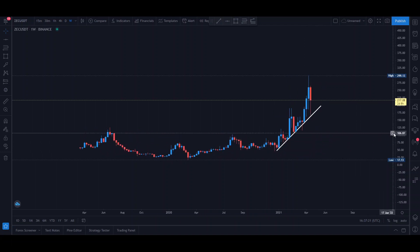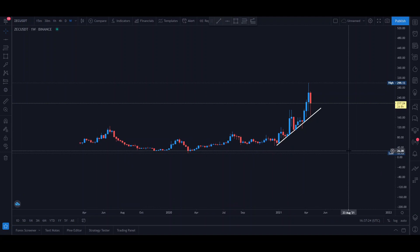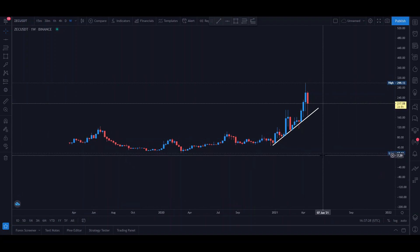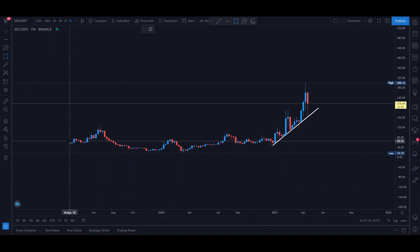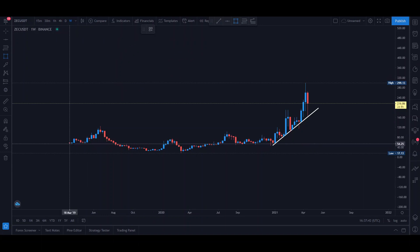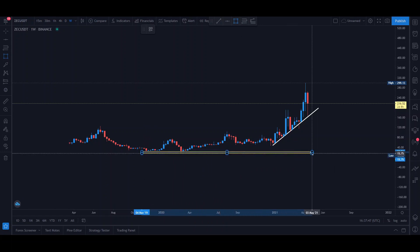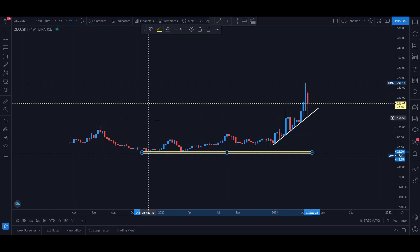Let's move straight on to the technicals, after which we're going to take a look at the project, some news, and what's happening in general with ZCash. We're on the weekly time frame — doing a top-down analysis means going from the highest possible time frame to the lowest. We have data here on TradingView using Binance's information from March 18th, 2019, and we can see somewhat of a price floor, which happened in March of 2020 when the coronavirus pandemic began.